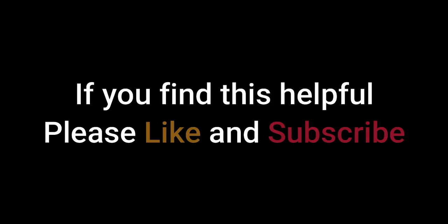If you find this helpful, please like and subscribe. Thank you.